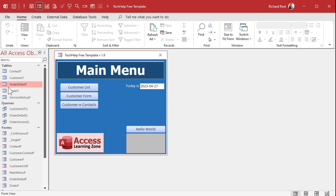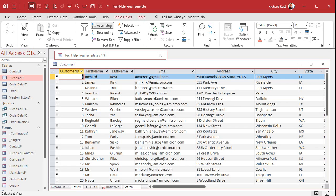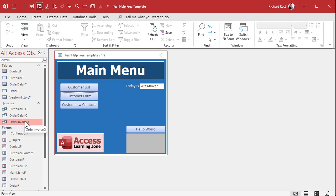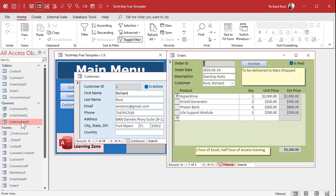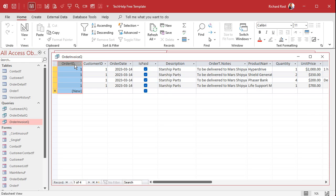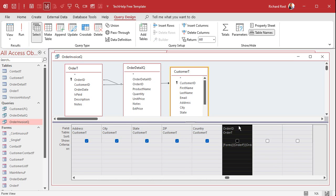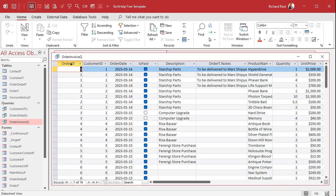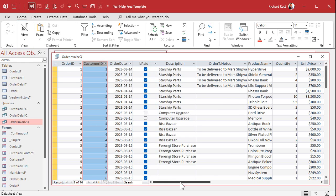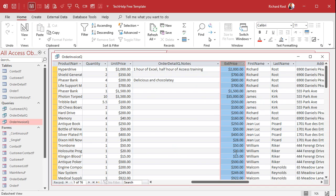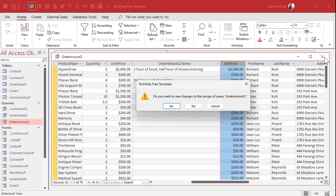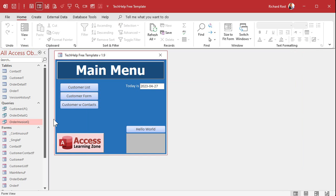Now let's do something more complicated. We want to take our list of customers and next to each customer put a total for all of their orders — what each customer's total order value is. We already have the order invoice query, but it only shows information about the currently opened invoice. Let's get rid of the criteria so we can see all orders, and now I want to sum up that extended price column to get the customer's total value.